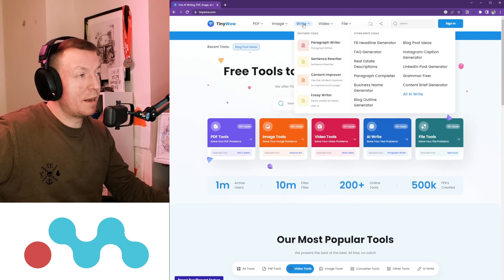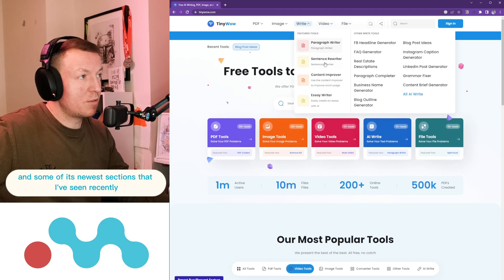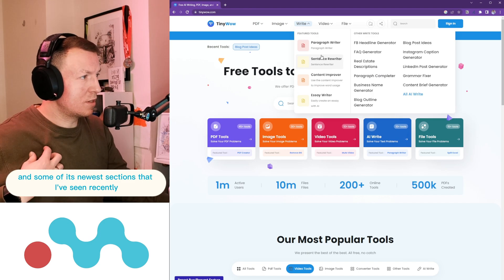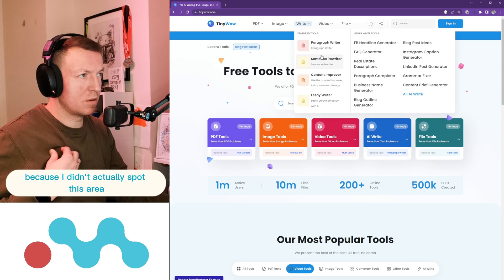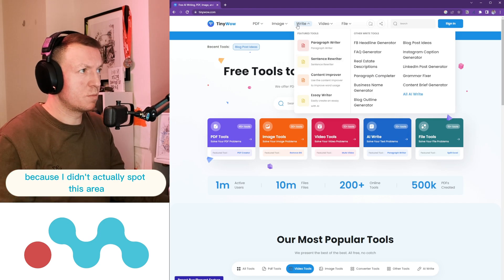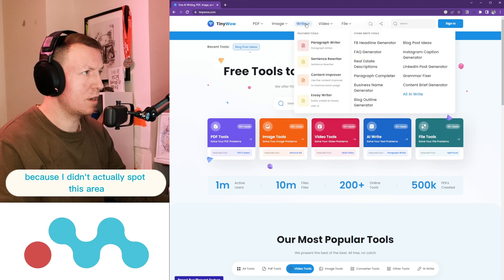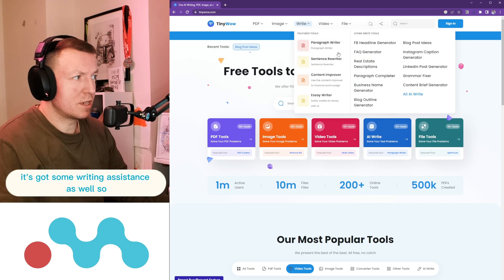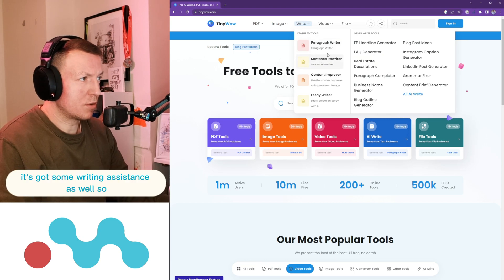Some of its newest sections that I've seen recently, because I didn't actually spot this area, it's got some writing assistance as well.